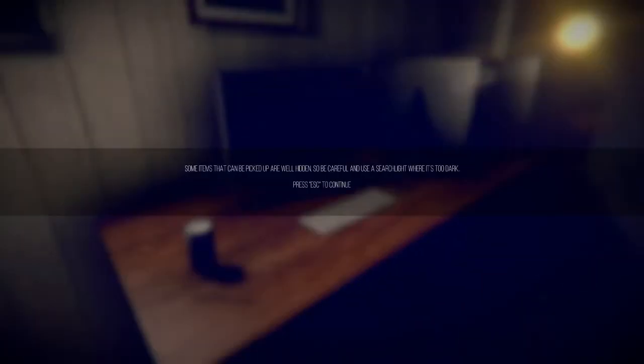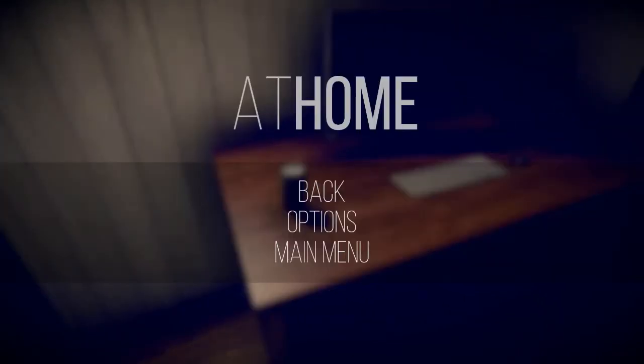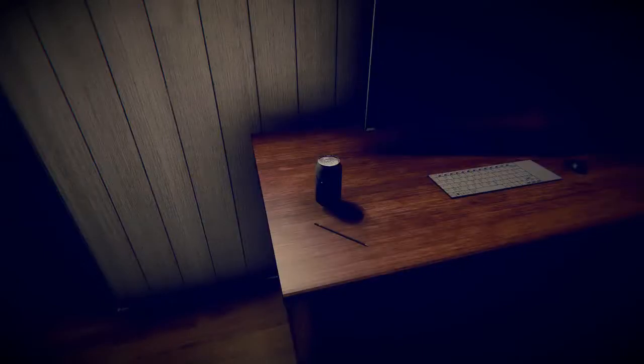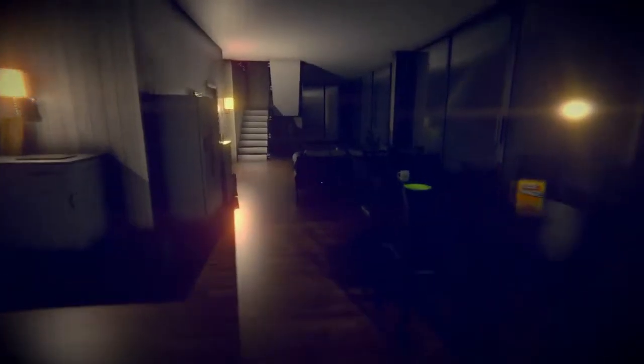Ah, I must have been recording last night. Picked up our well hidden, so be careful and use this searchlight before it's too dark. Would you excuse me for a minute? Sorry about that. Remember that surveillance cameras may be installed in some places that can monitor your actions. Okay, weird thing to tell me. Oh my god, it's like fucking Navi from The Legend of Zelda. Yes, I know. Thank you. I figured as much.